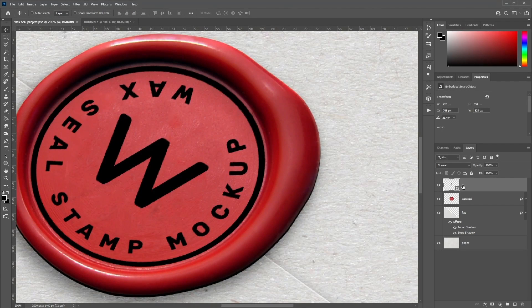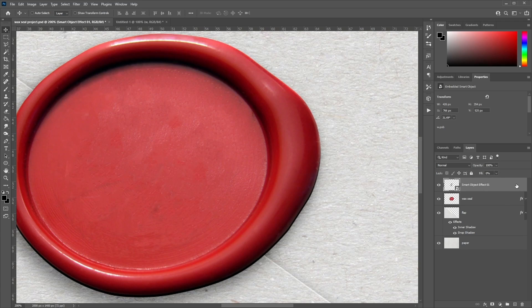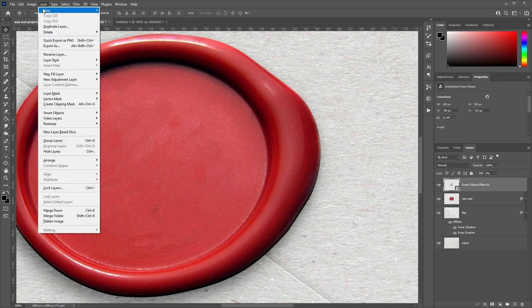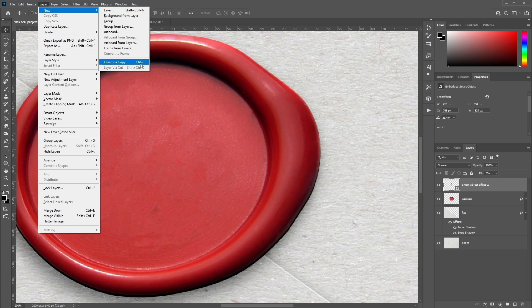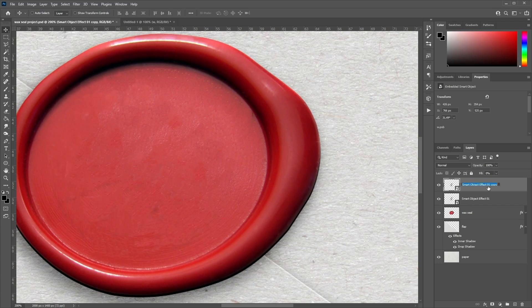Once you're happy, hit Enter on the keyboard. Rename the design layer 'Smart Object Effect 01' and change the fill to 0%. Then go to Layer, New, and select Layer Via Copy to duplicate this layer. Rename this one '02'.